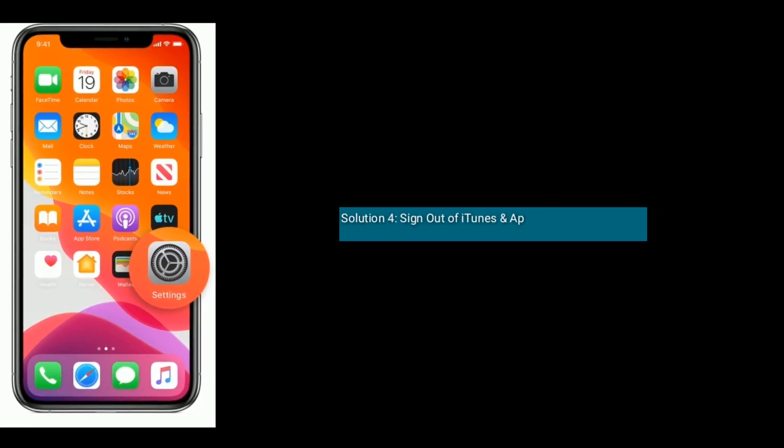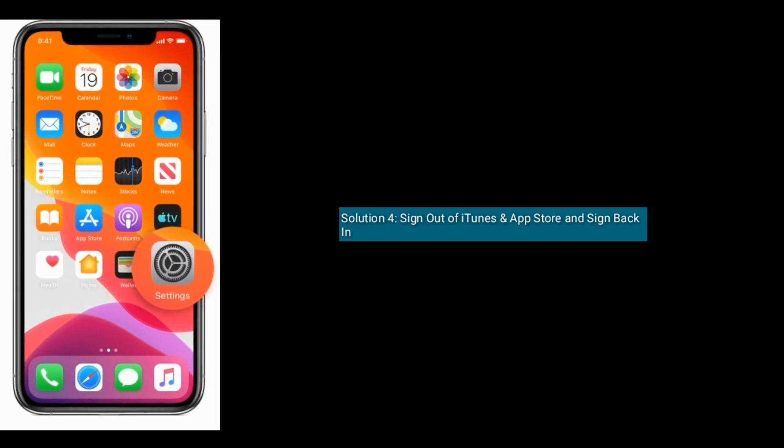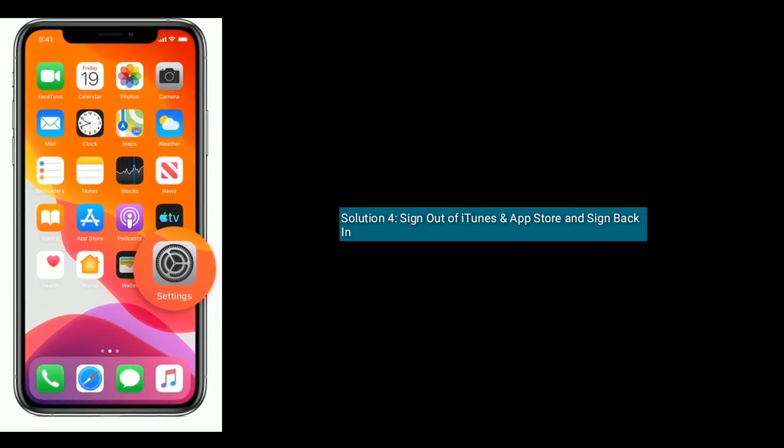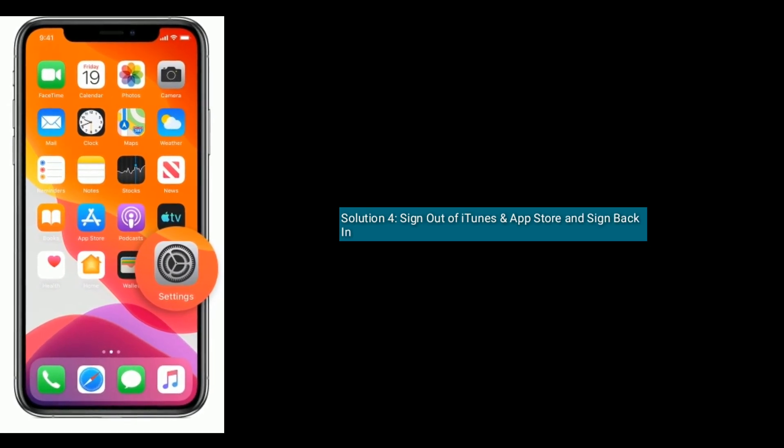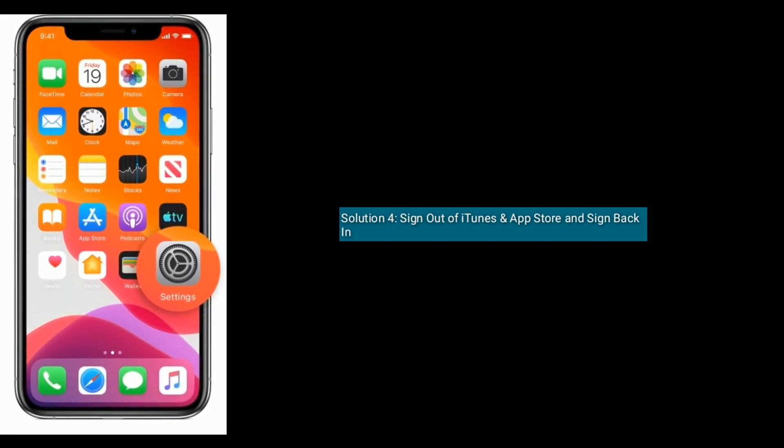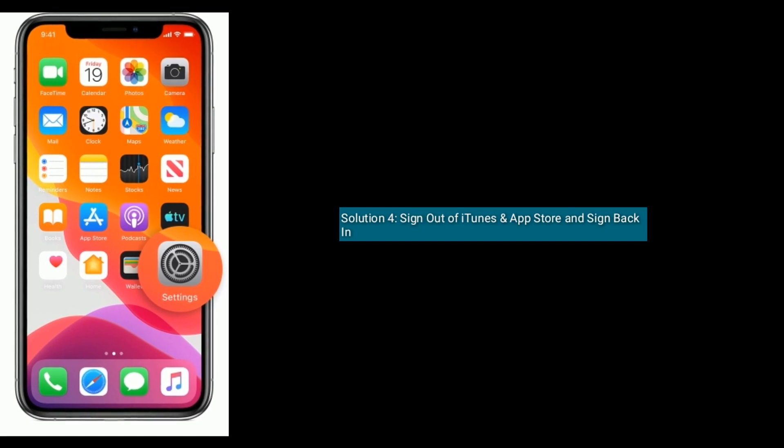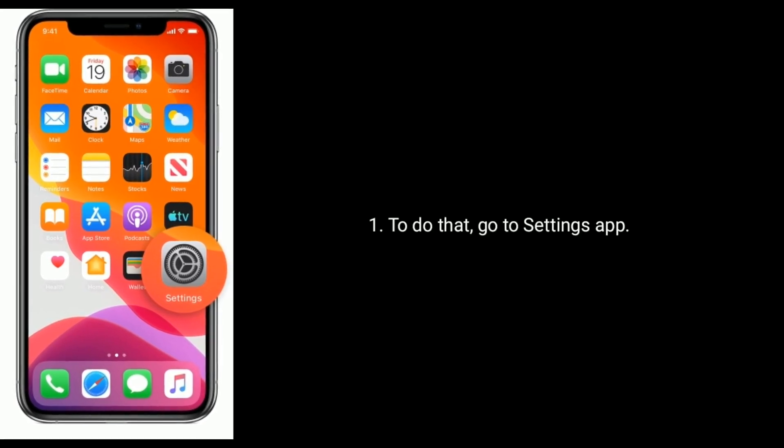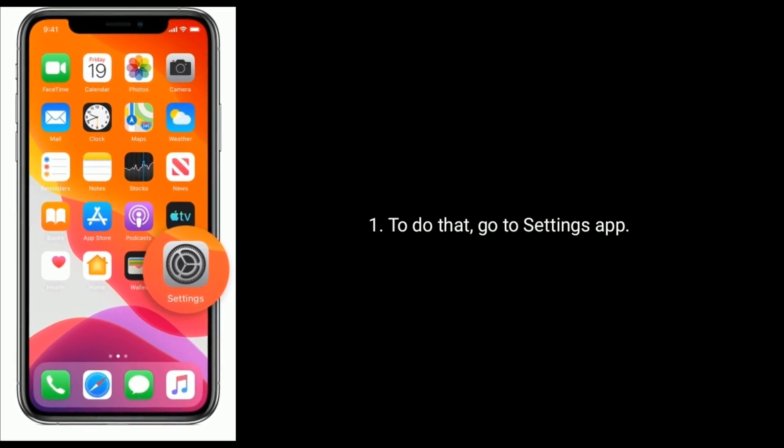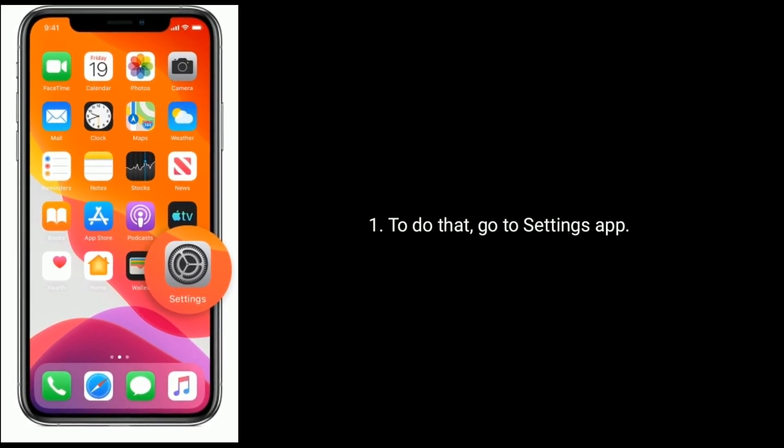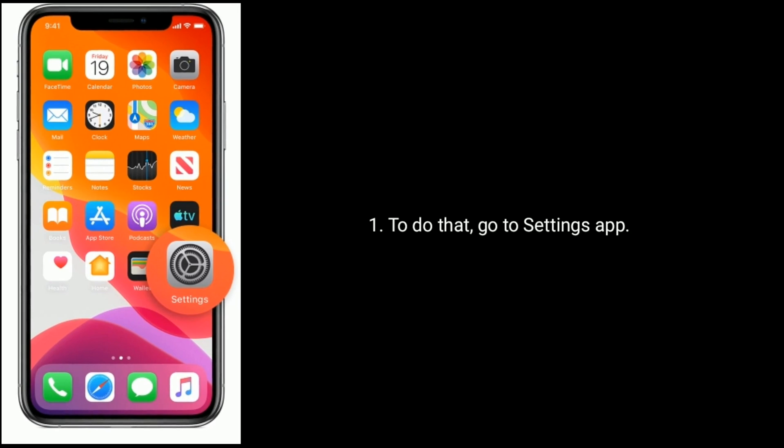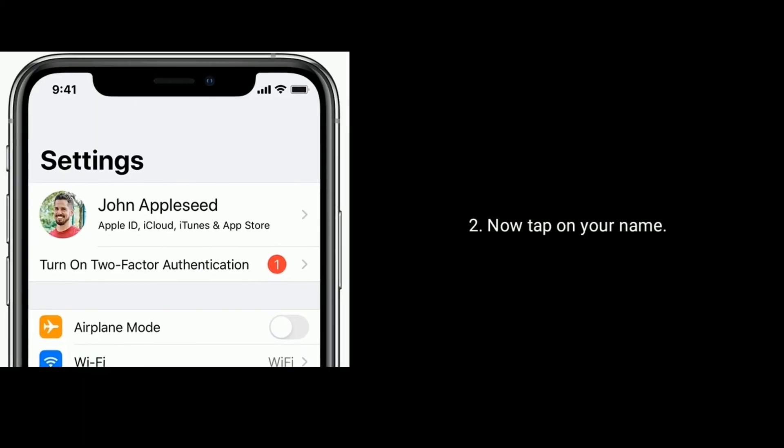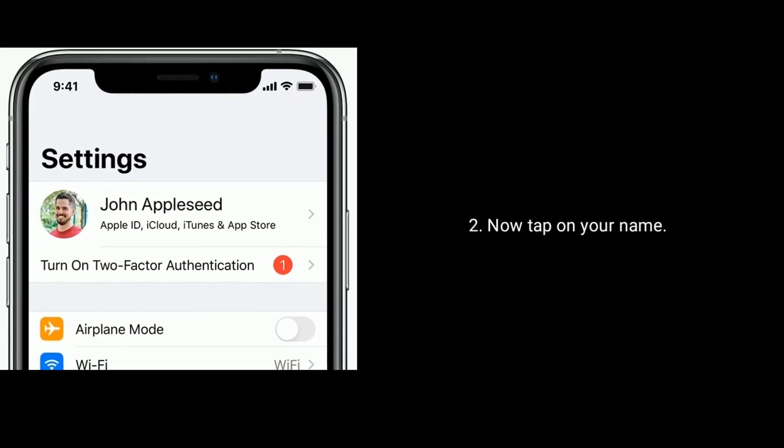Solution 4 is Sign out of iTunes and App Store and sign back in. To do that, go to settings app. Now tap on your name.